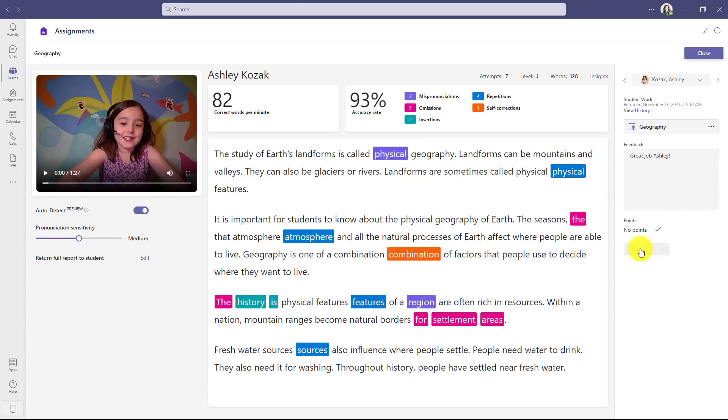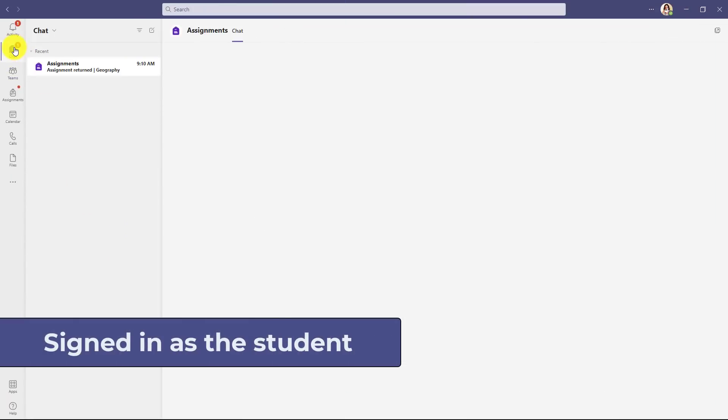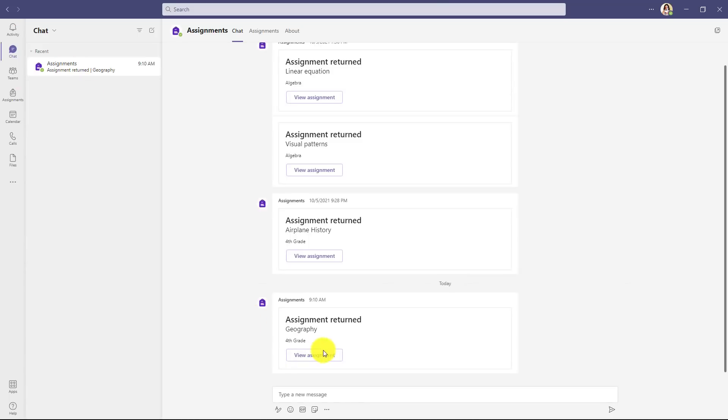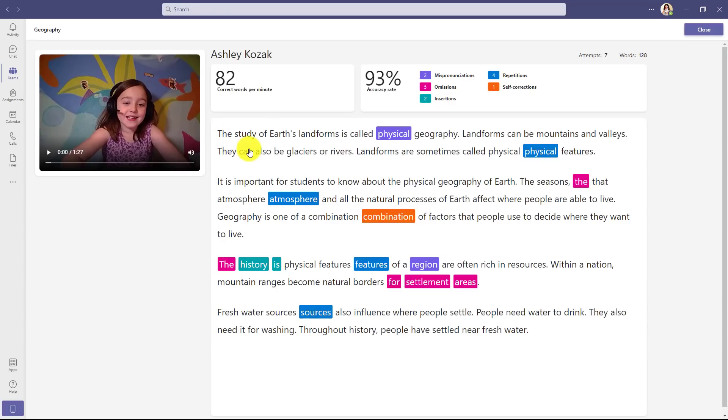Let's switch over and see what the student sees on their side. I'm signed in as a student now and I got a notification that my assignment has been returned. There is the assignment returned. I'll go down and click view assignment. Here's the assignment with great job, Ashley. Now as a student, I'll click this and here's the new feature.